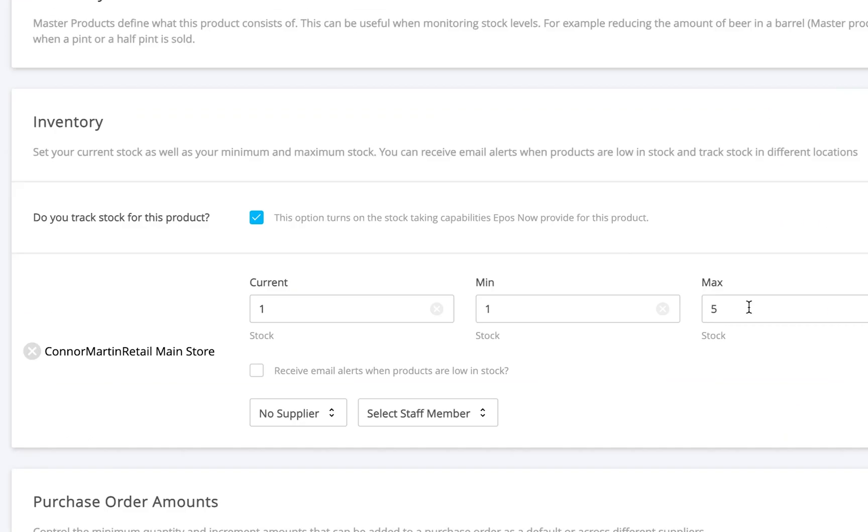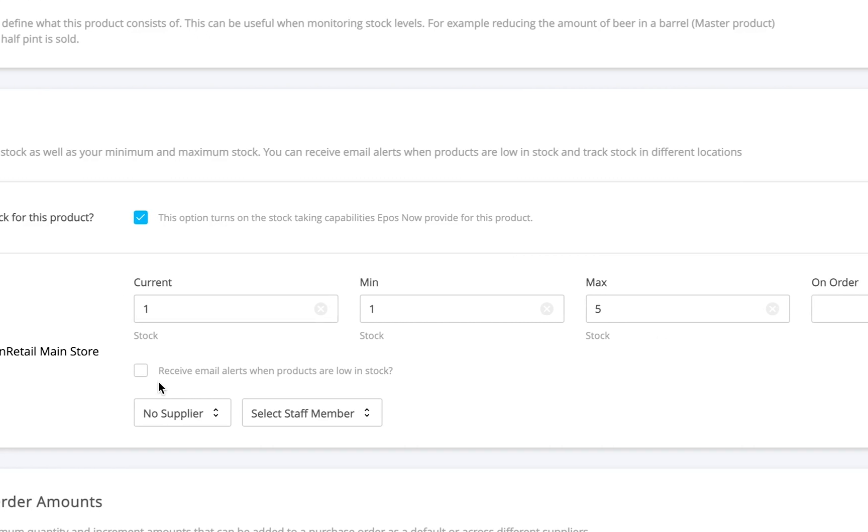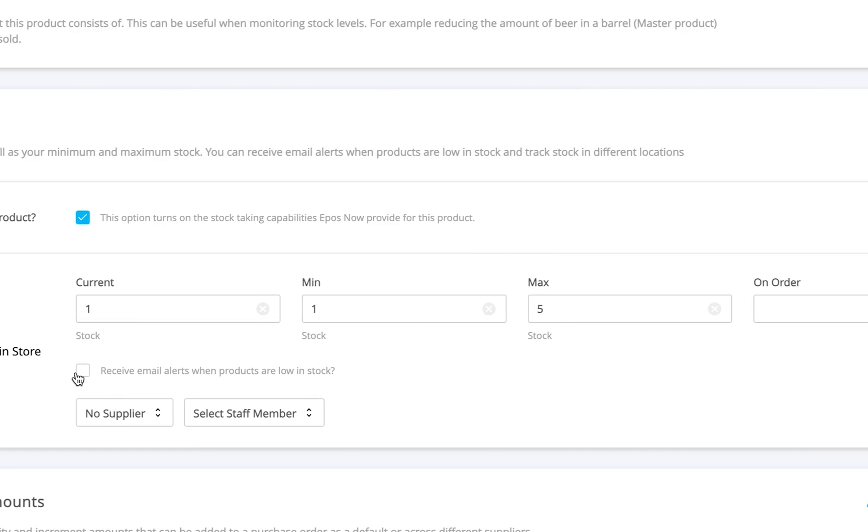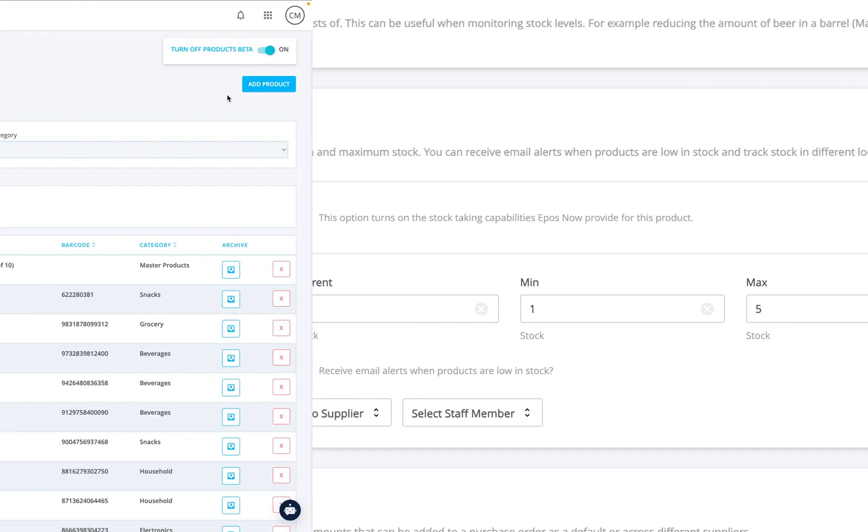We'll go through each section step by step, so you can set up your products quickly and easily. Let's begin.